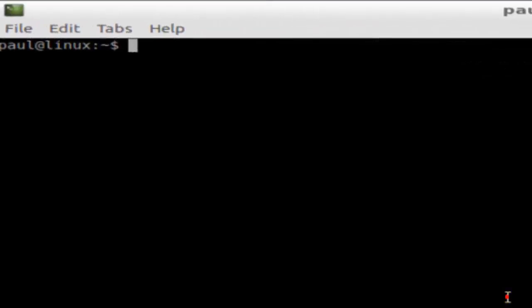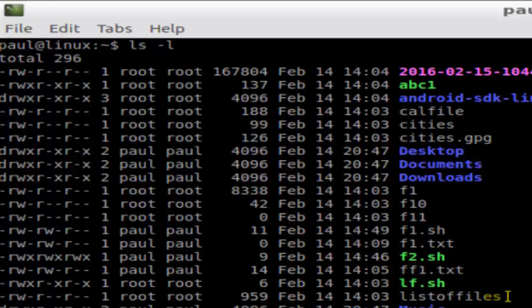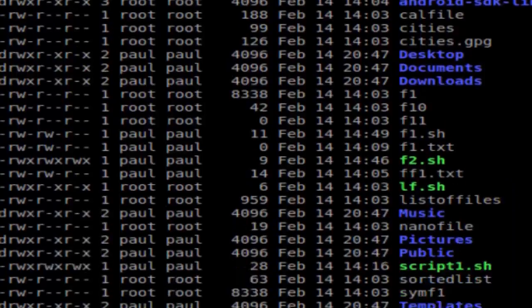Hello there! In this video, I'm going to show you how you can list only the files in Linux. If you use the command ls -l, it will display directories and files as well, but if you want to view just files...